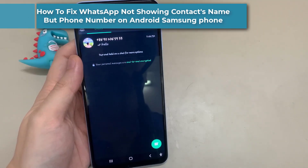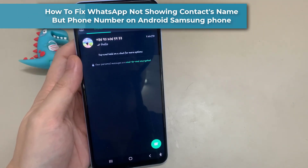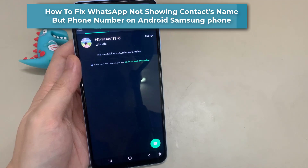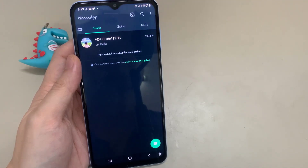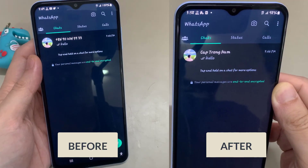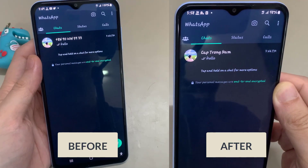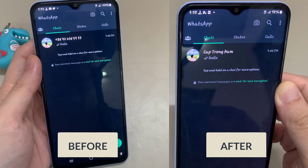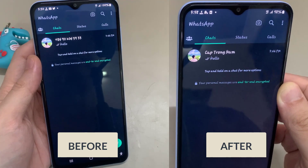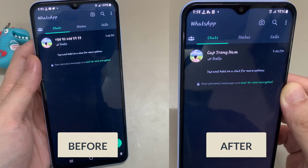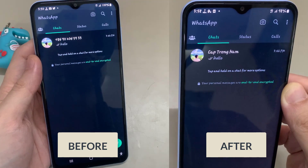Hi everyone. In this video, we're gonna take a look at how you can fix the problem with WhatsApp not showing the contact name, but instead just showing the phone number on an Android phone. Most likely the issue is because the app does not have permission to access the contacts app.